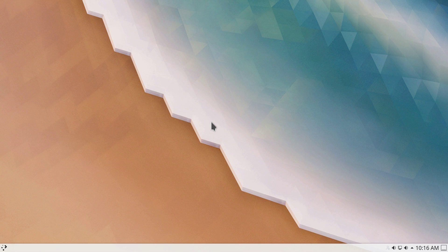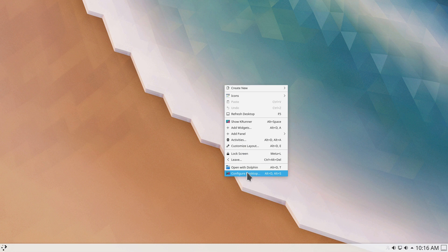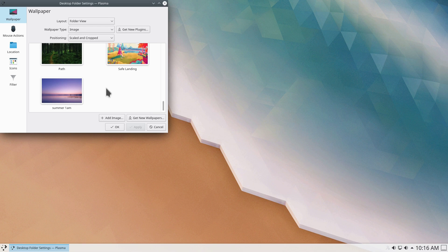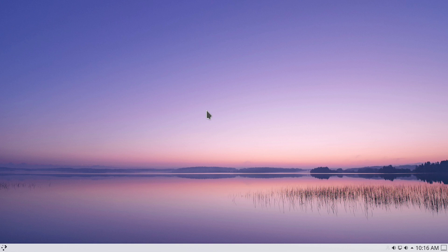The first step in customization is to change the desktop wallpaper. Right-click on the desktop and go to Configure Desktop. I'm going to choose a nice wallpaper — the last one here, 'Summer 1am' — and click OK.